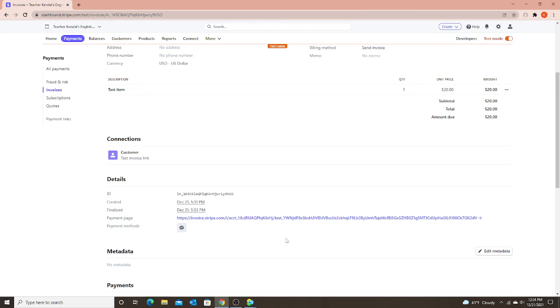So hopefully that helps some people that were confused about the payment link versus an invoice link. You can send an invoice link without an email. If you have any other questions, let me know. Bye, everyone.